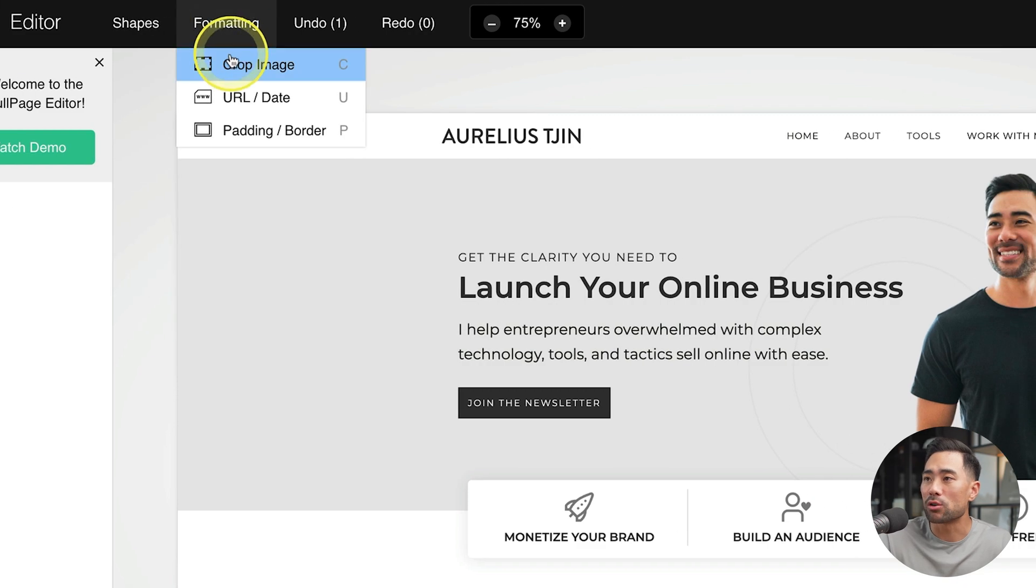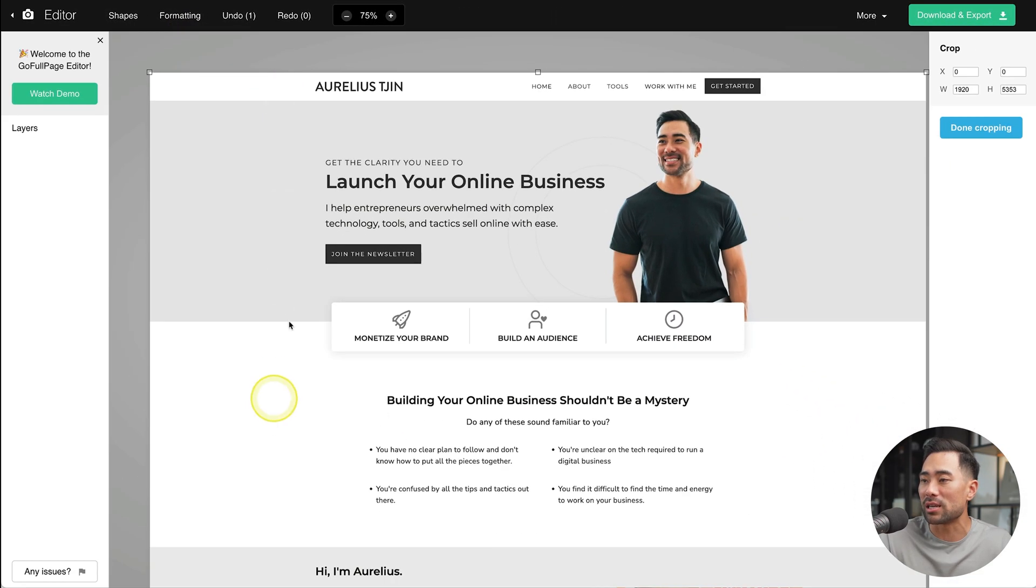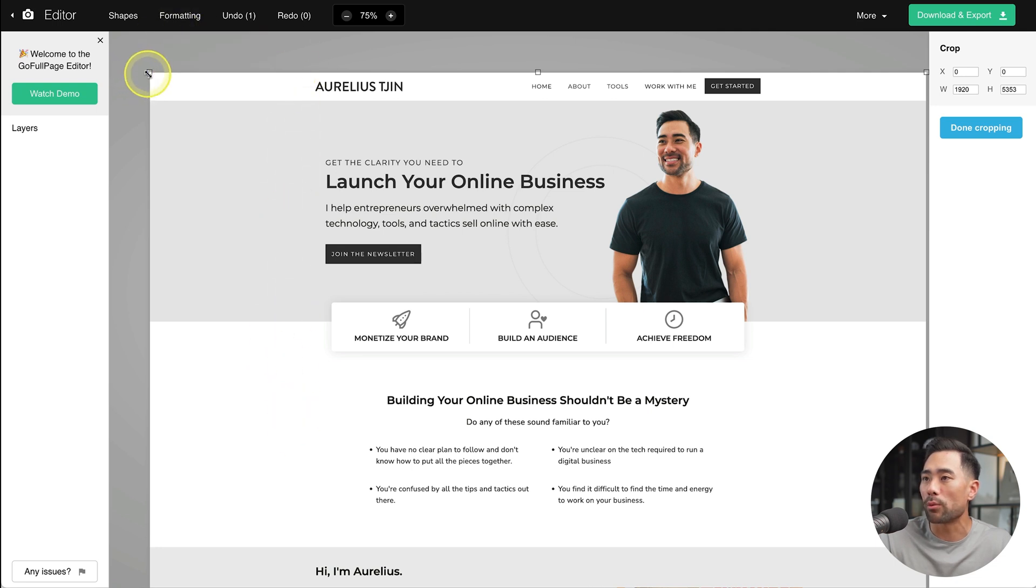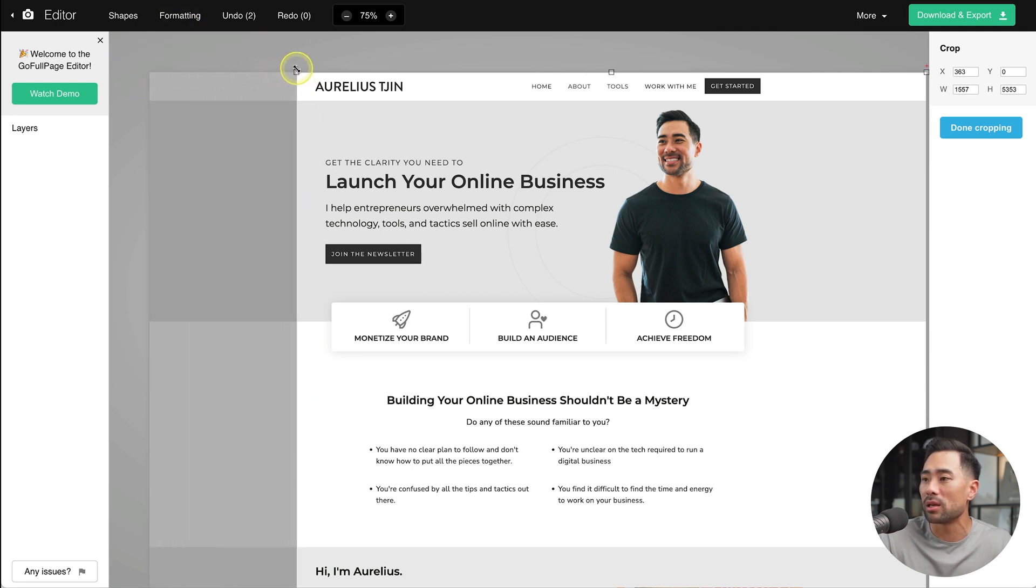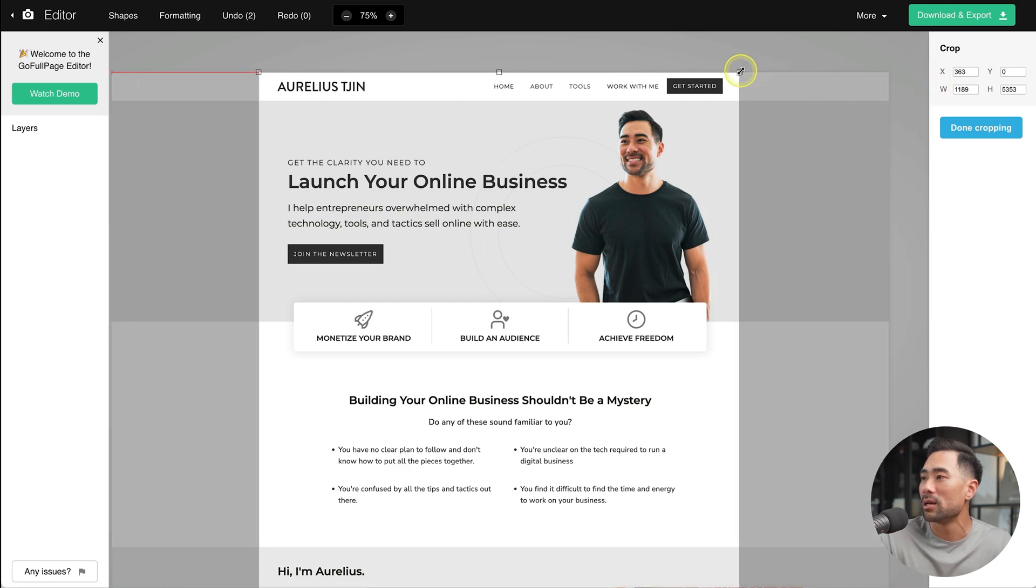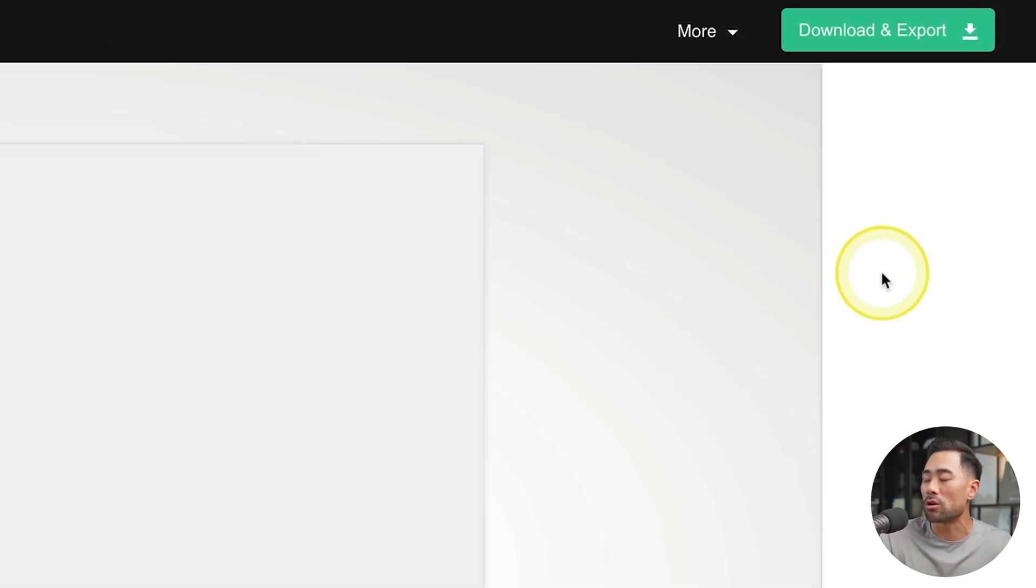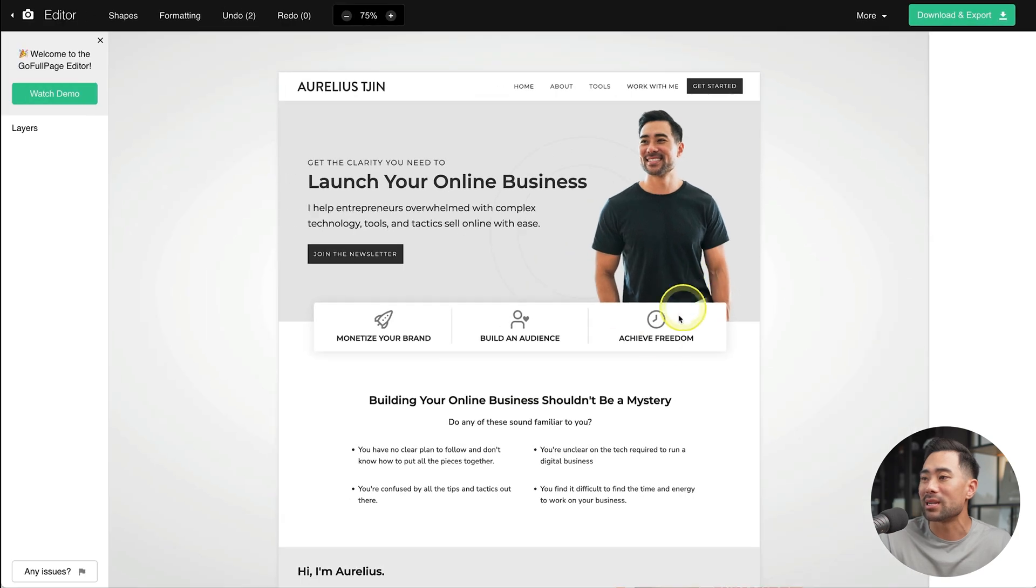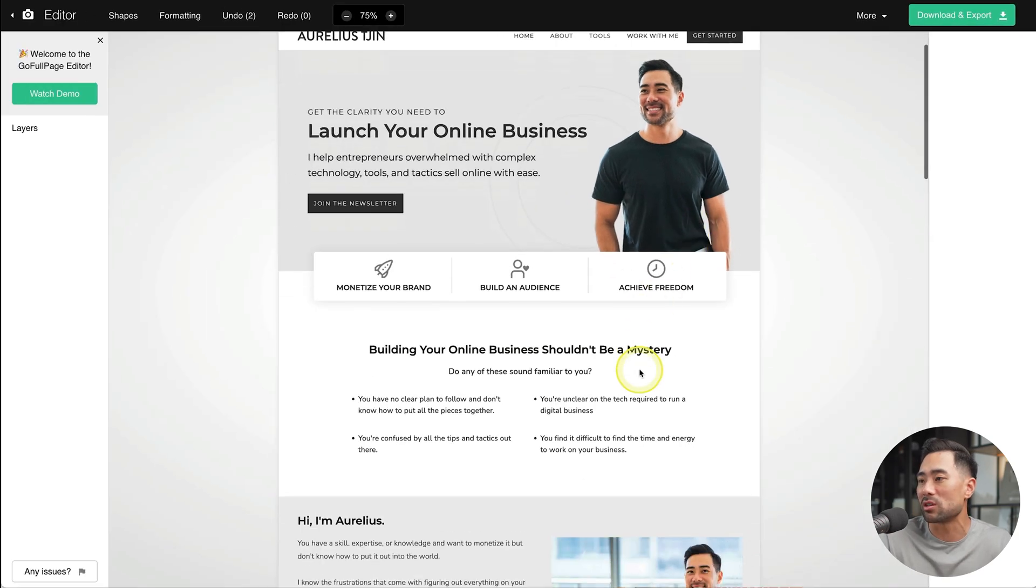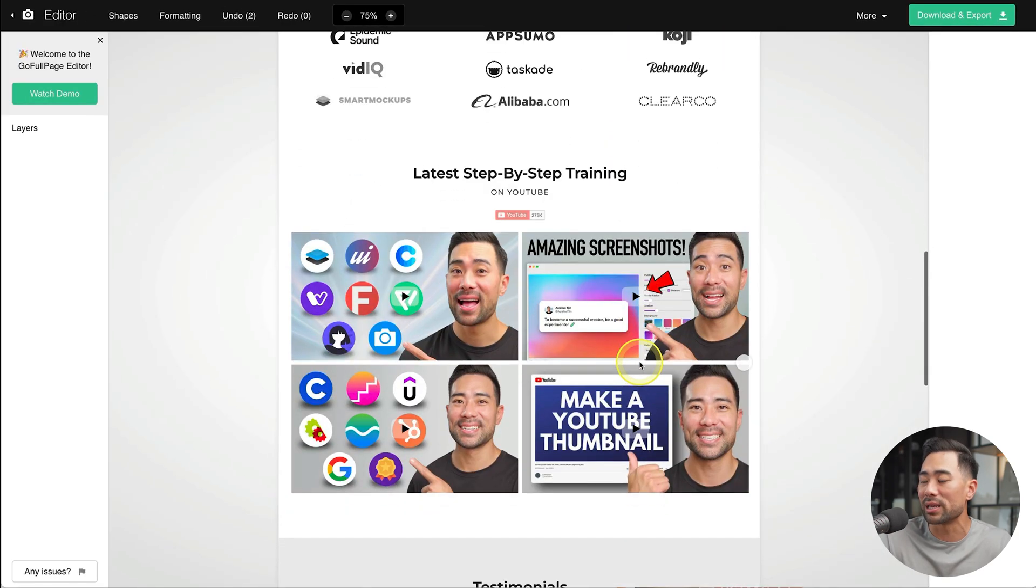Under formatting, you can crop the image. So you can see there's quite a lot of gap here. We can crop the way we want. So let's crop it somewhere here and right here. Now we're done. We can click on done cropping. So now our image only consists of what we really need.